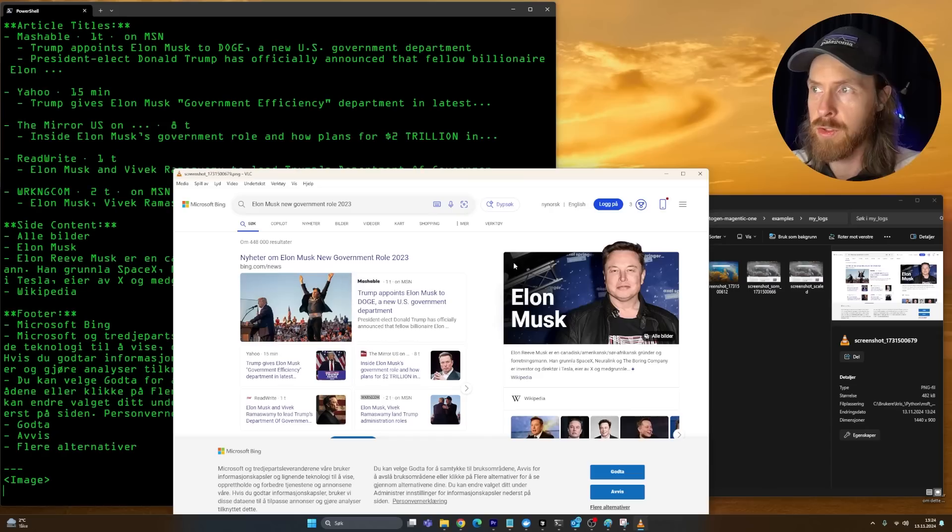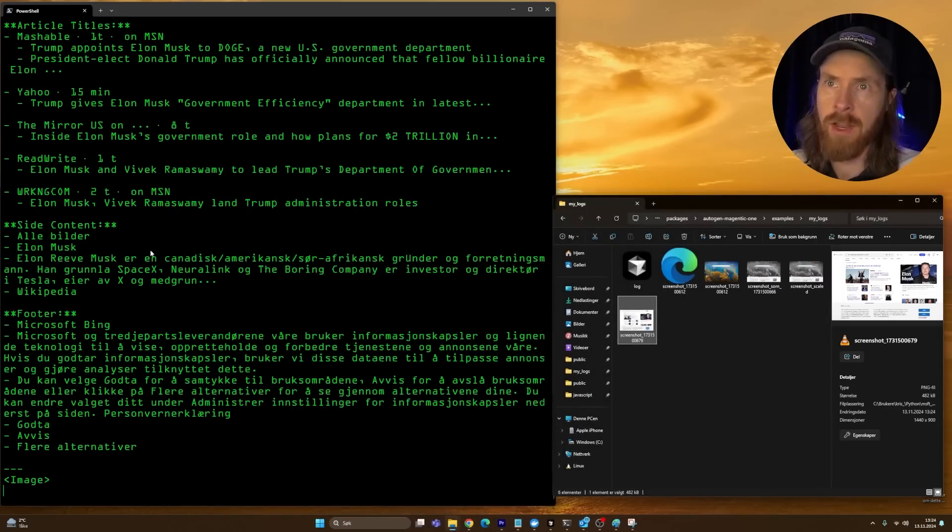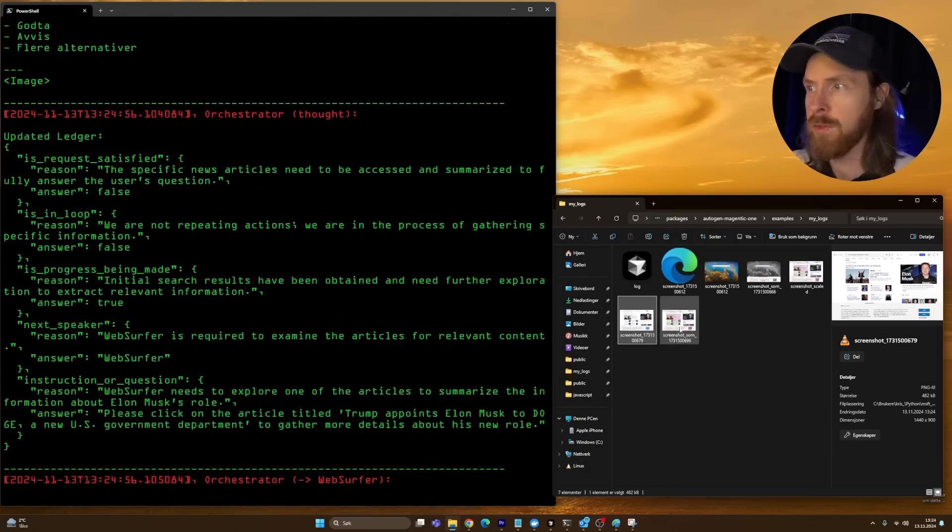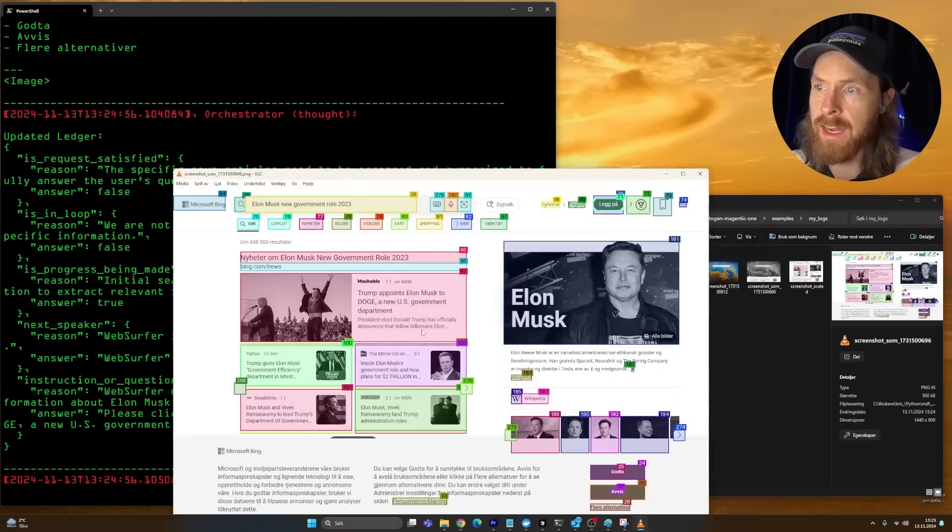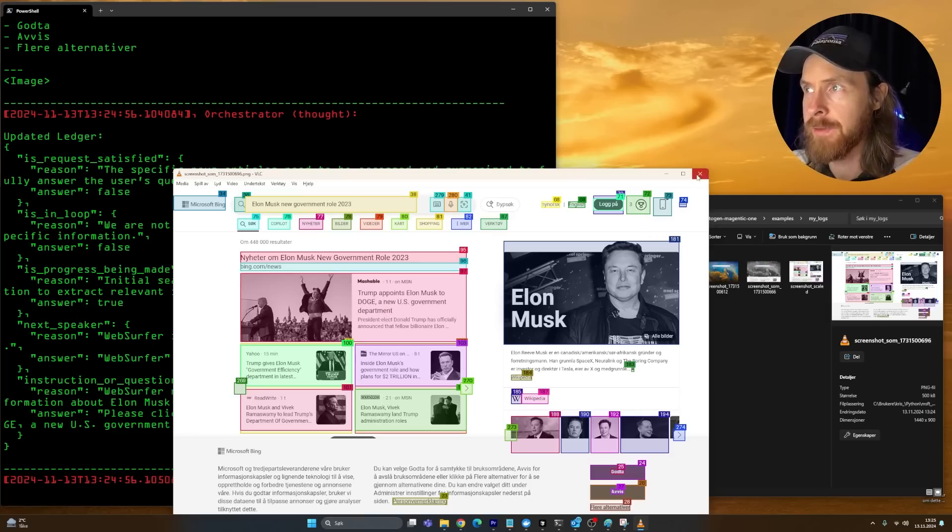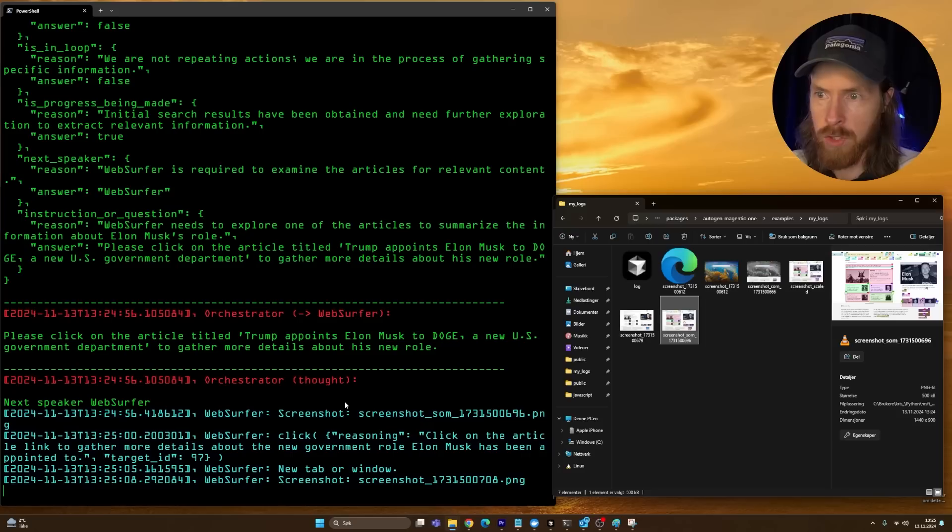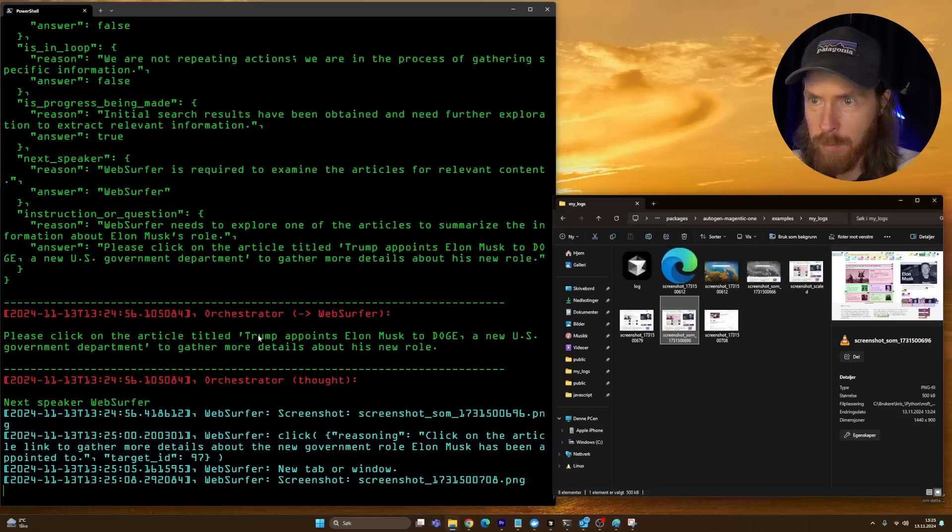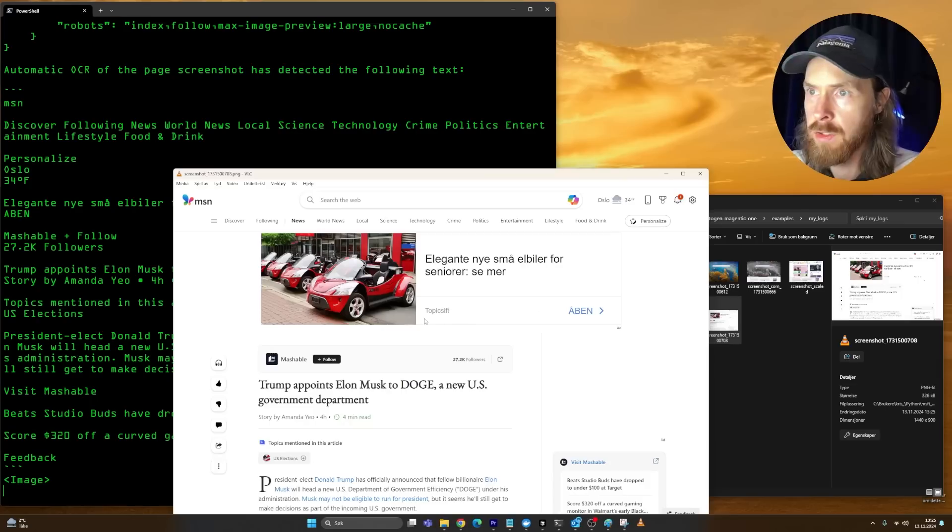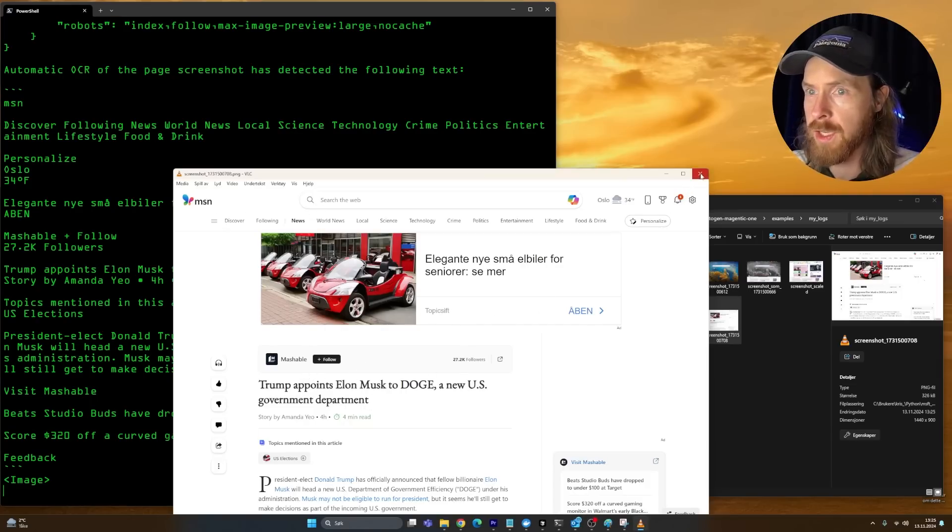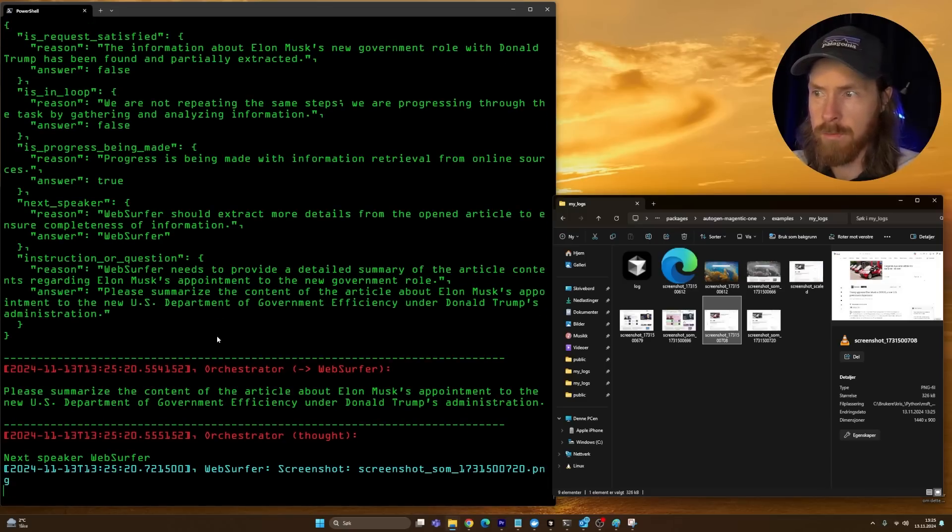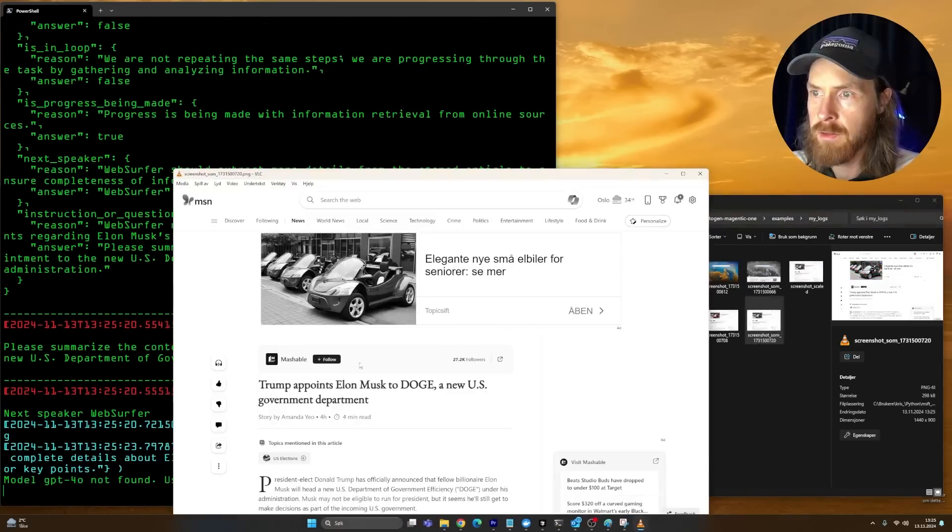It's scraping the websites it's going to. Now it has the elements on the website, so it knows where to click next. That's pretty interesting. It says please click on the article Trump appoints Elon Musk to DOGE. Now we go into the new U.S. government department. So far it's looking pretty good and now it's going to try to summarize it.